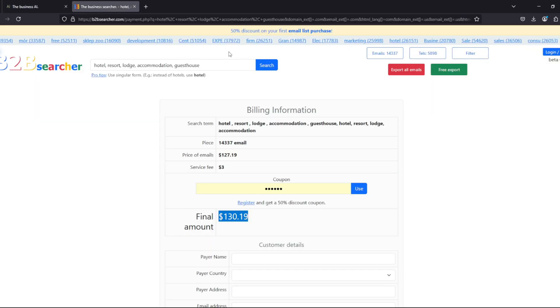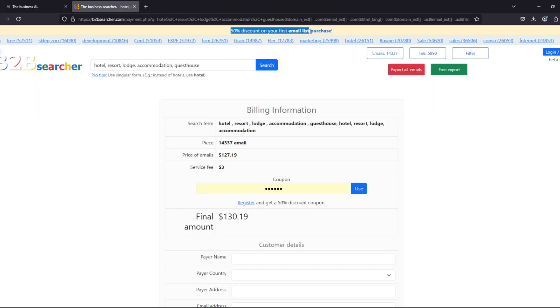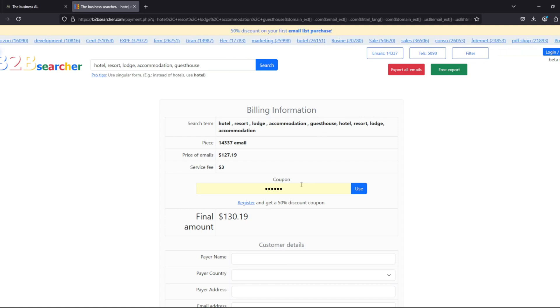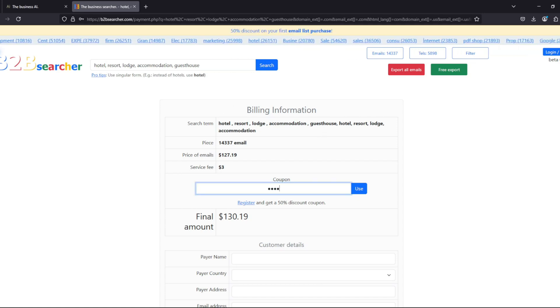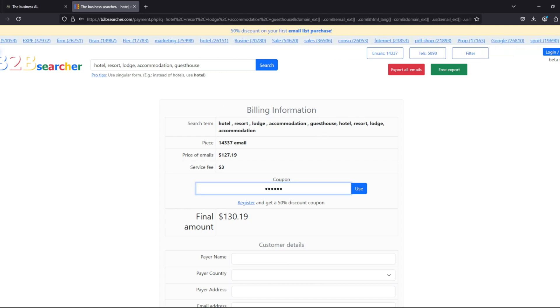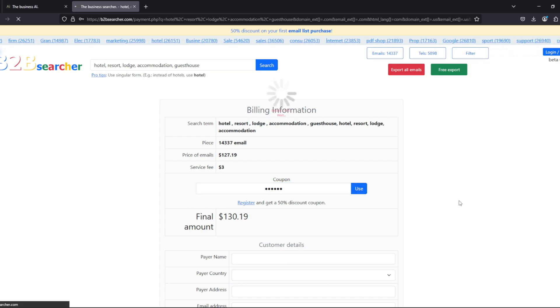The reason for this is that if we register on b2bsearcher.com, we automatically receive a 50% discount coupon via email, which we can use to purchase our email and phone number list.